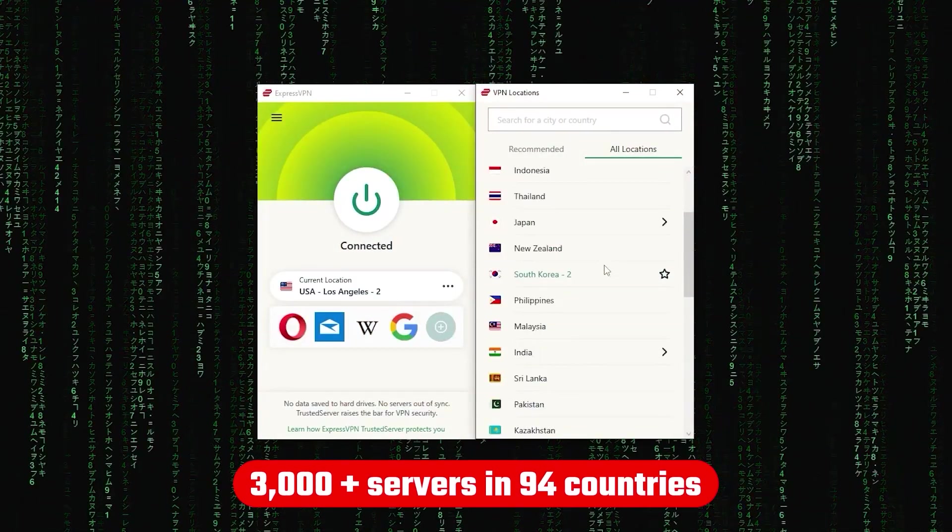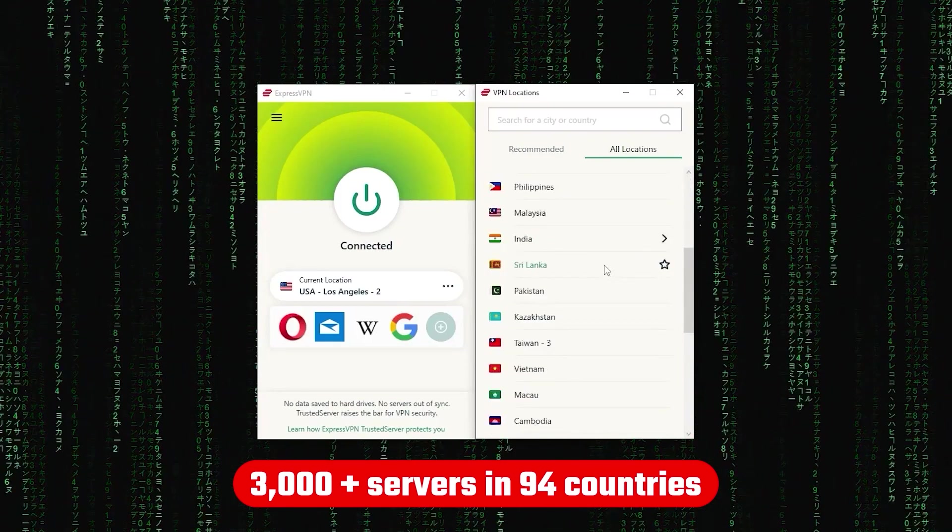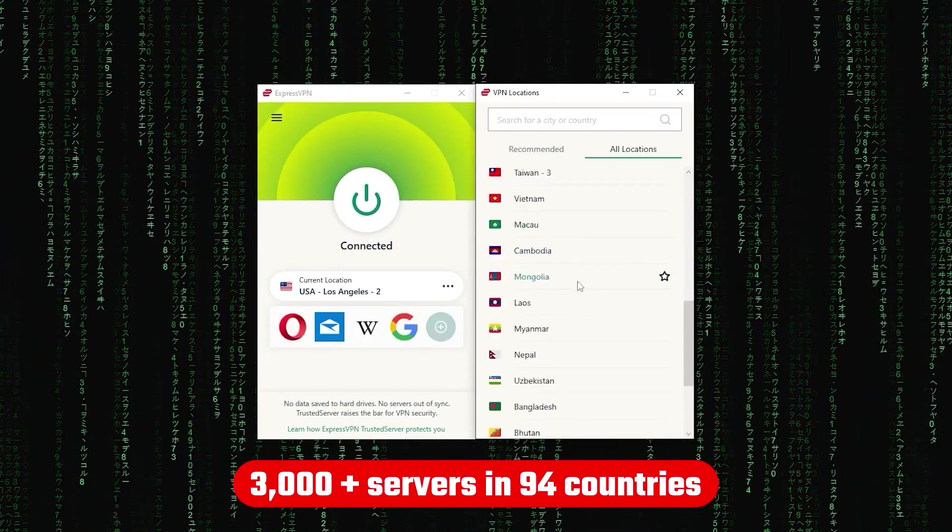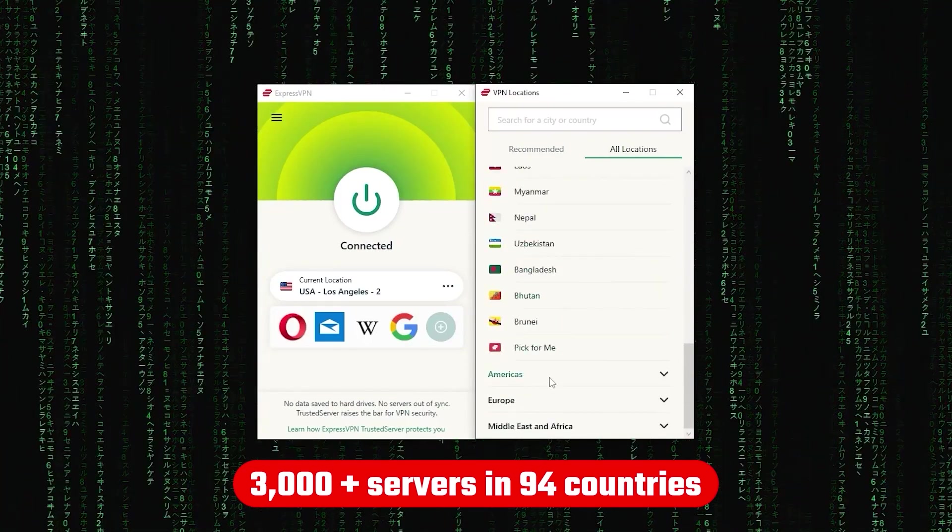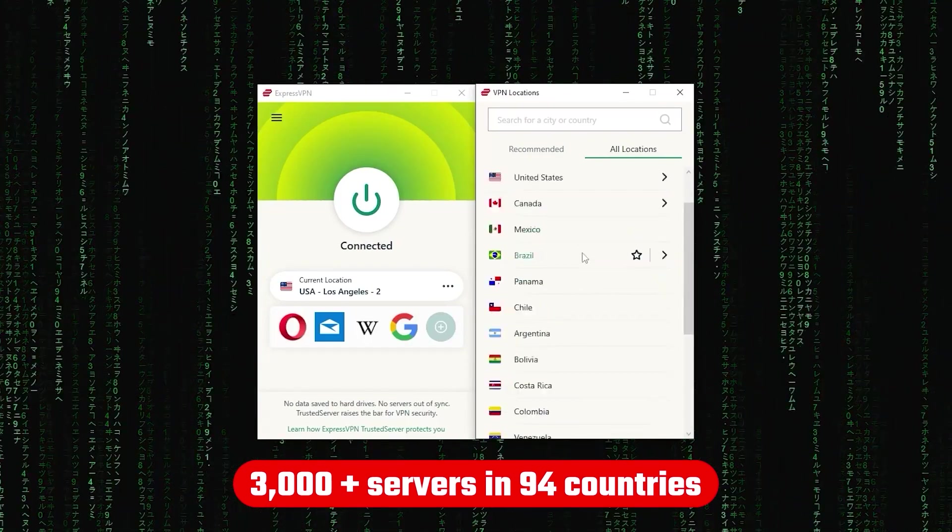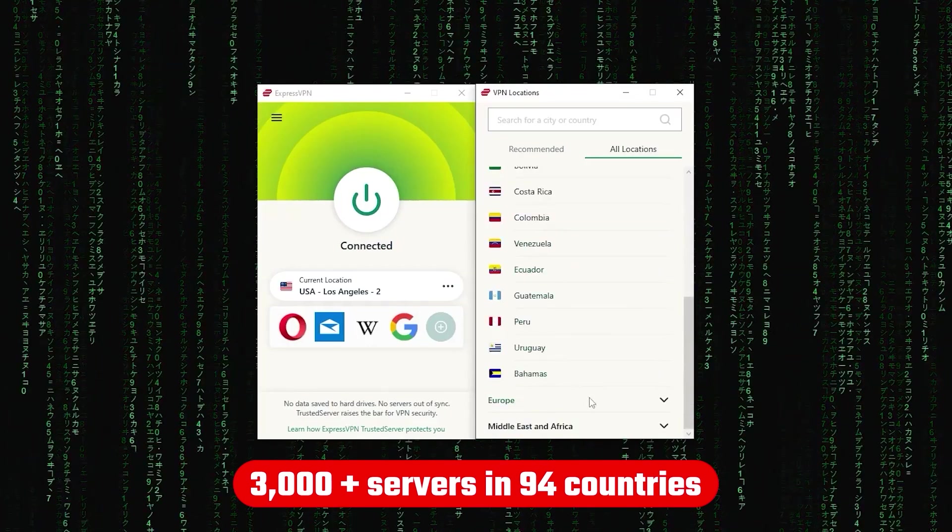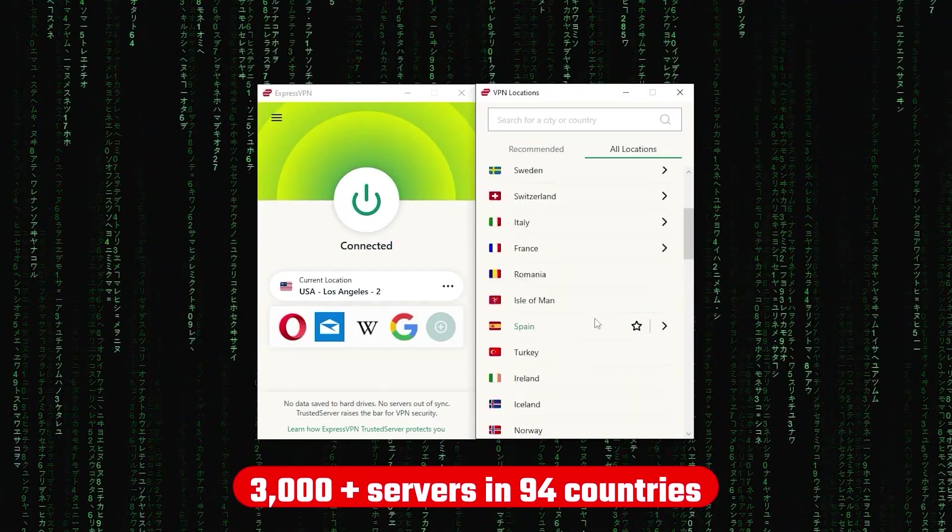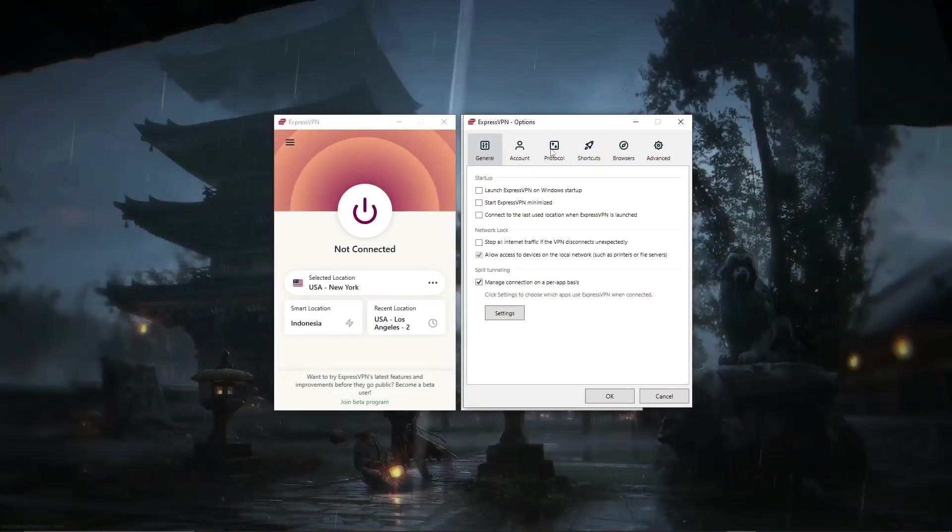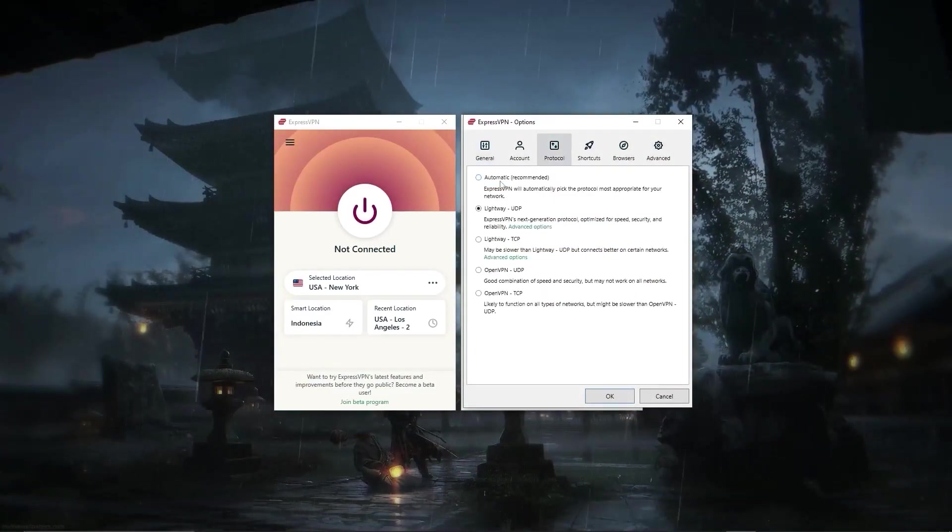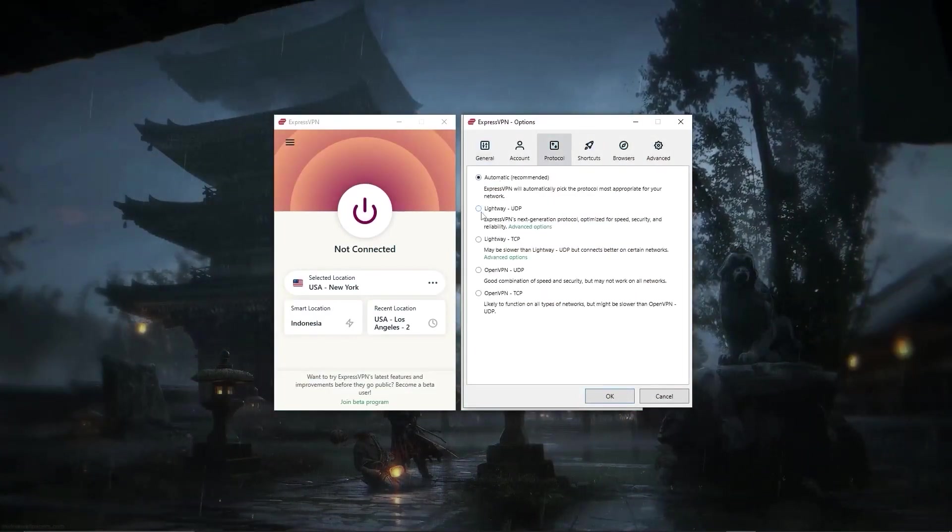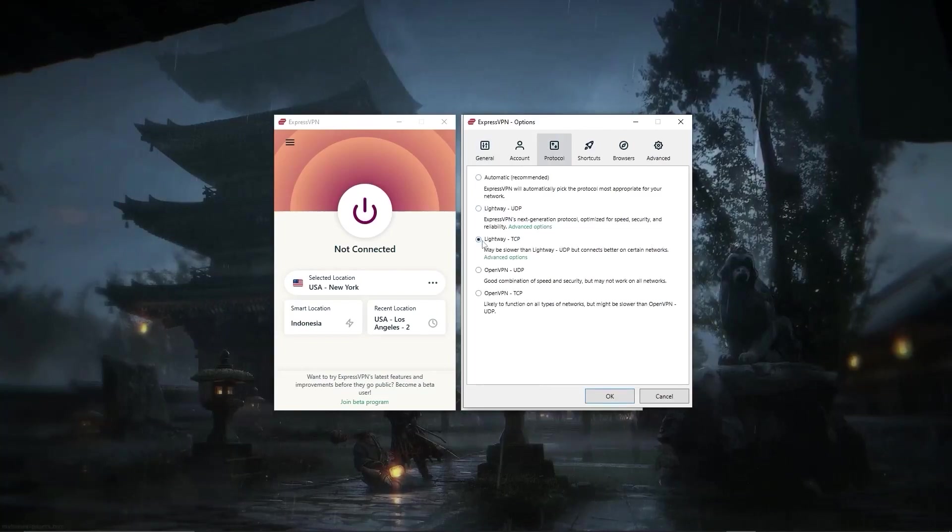Now, other than that, ExpressVPN has over 3,000 servers in 94 countries, allowing you to access almost any content from all around the world. But what's so impressive about these servers is their consistency and reliability.